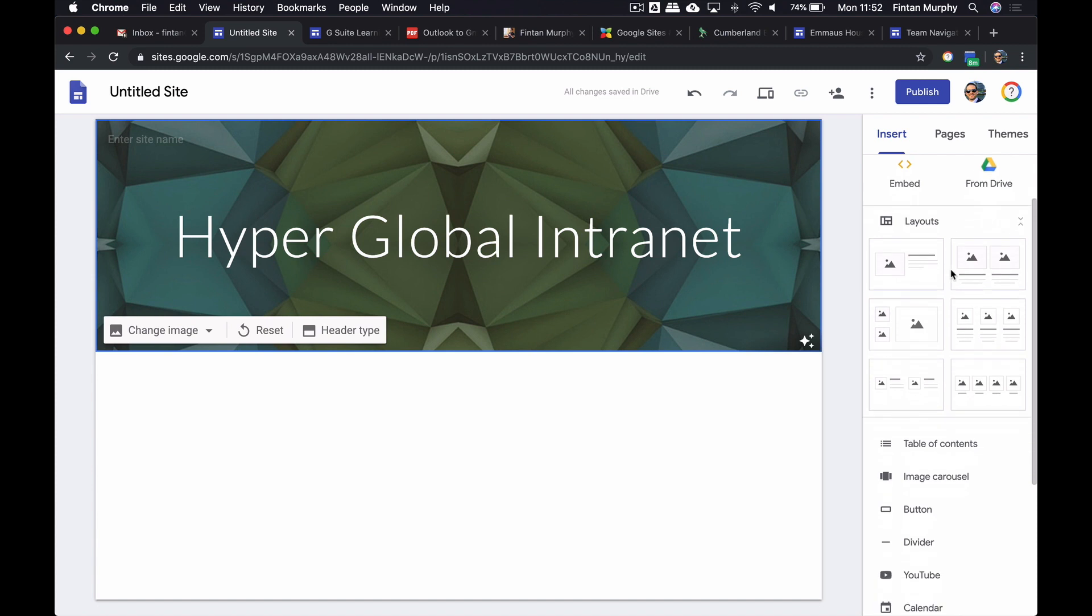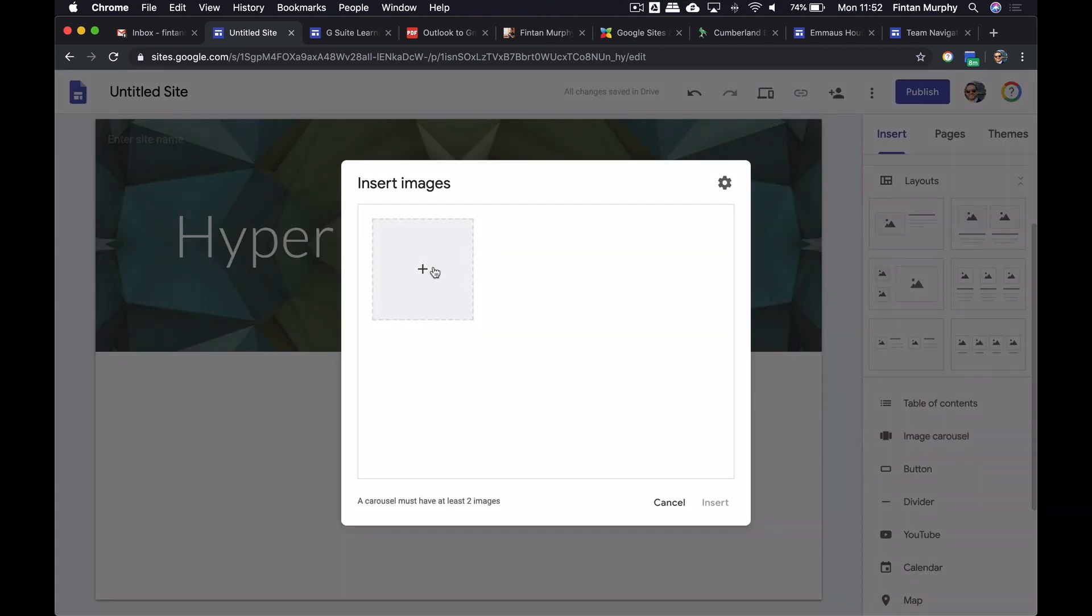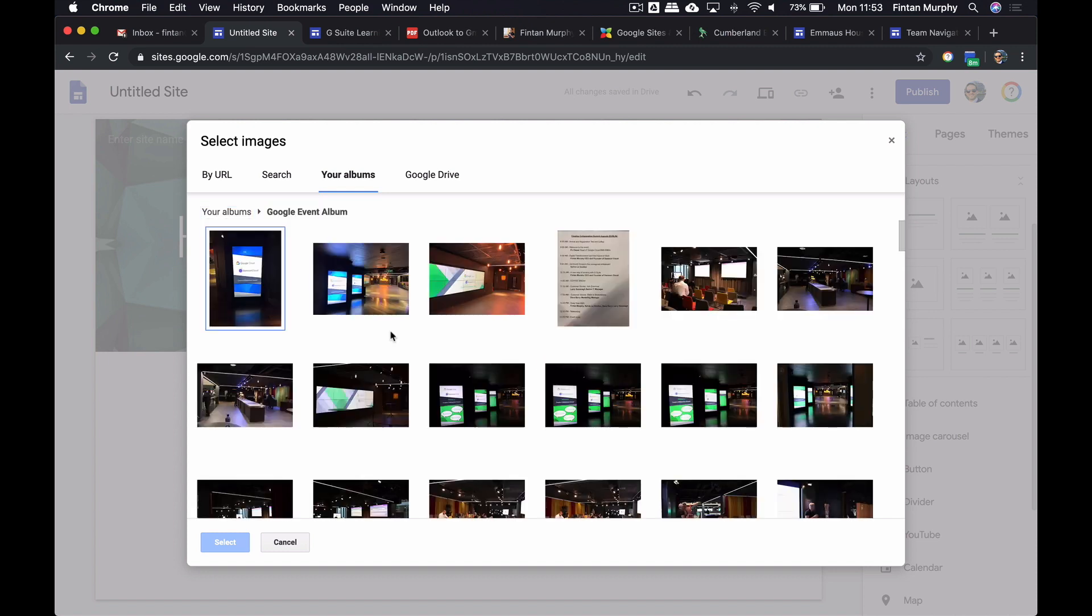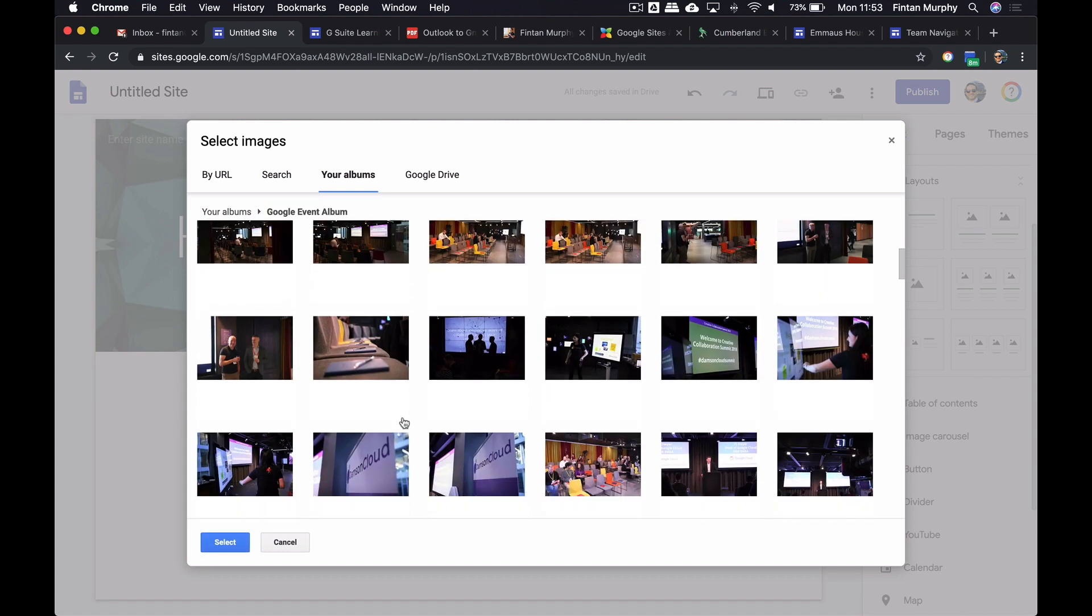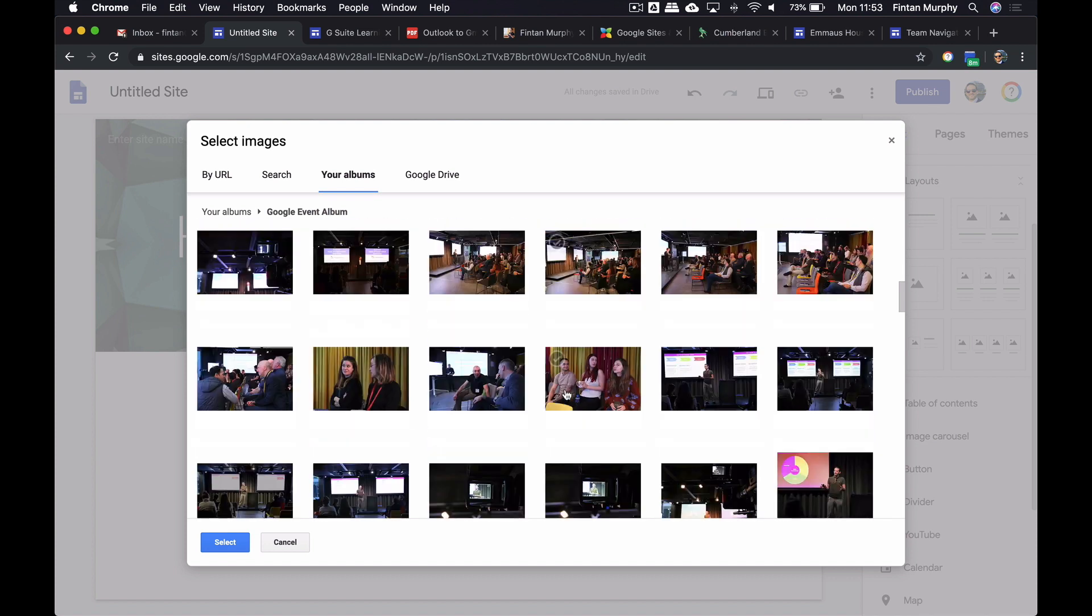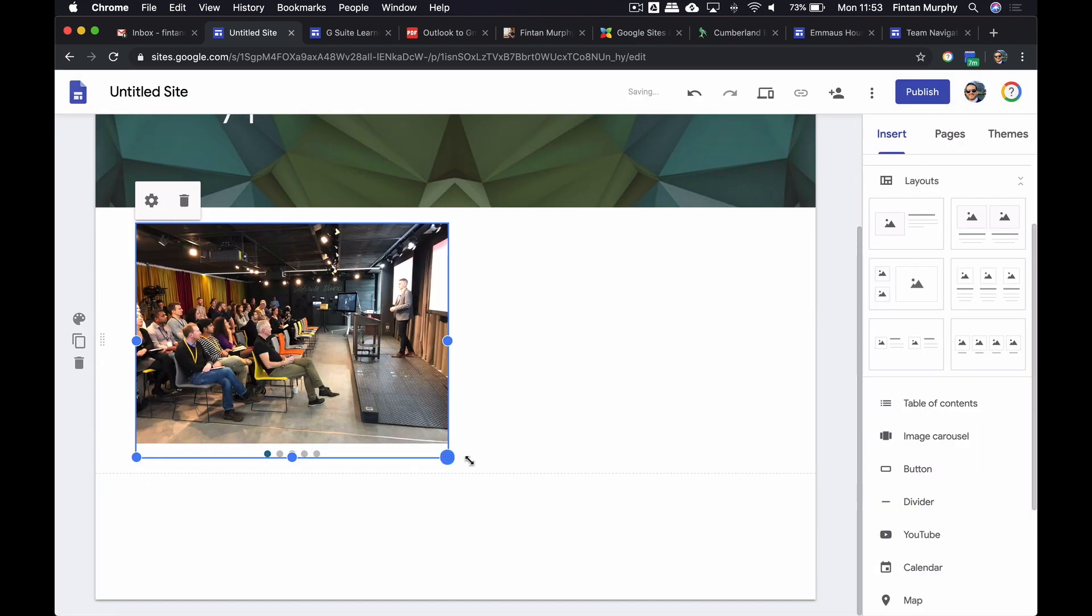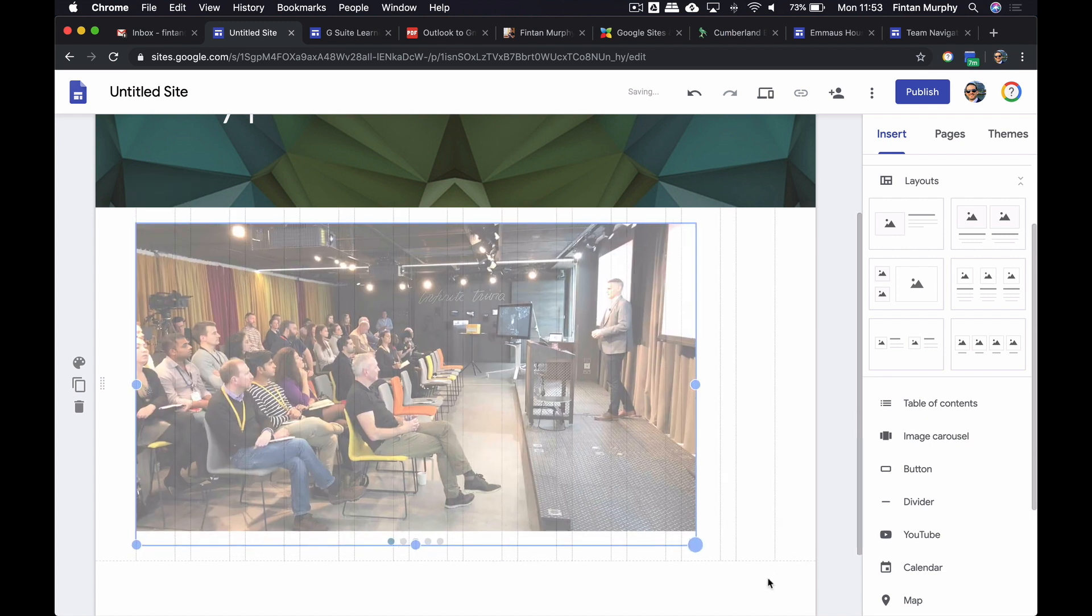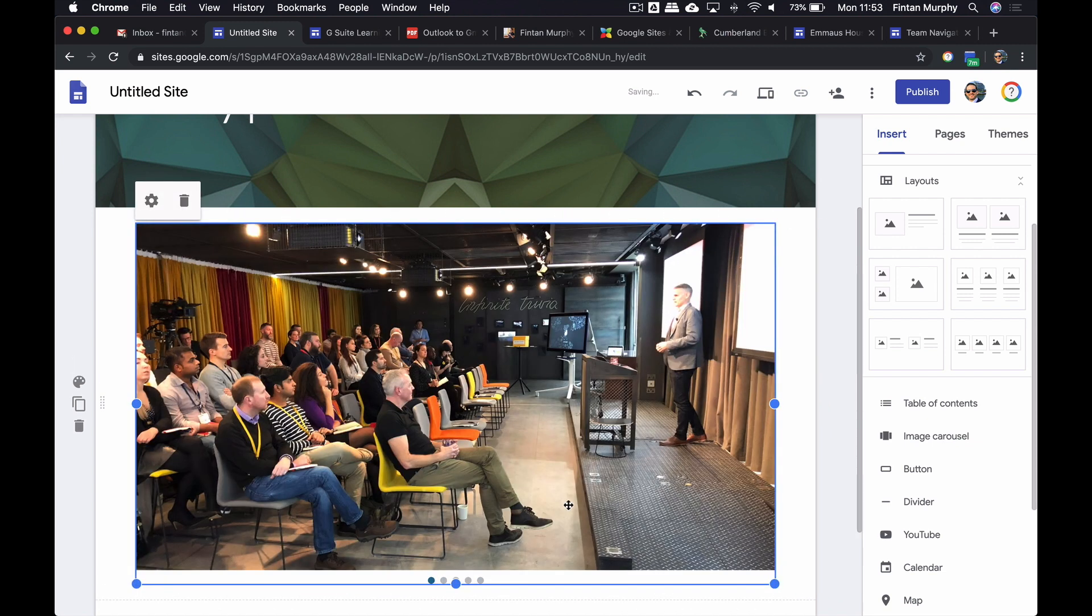I'm going to embed a little carousel in here because I want to have a carousel of some images. I can upload images or I can select them from either my Google Drive or my albums. I'm going to go into my albums. I have a little event album in here and I'm going to select a bunch of images.